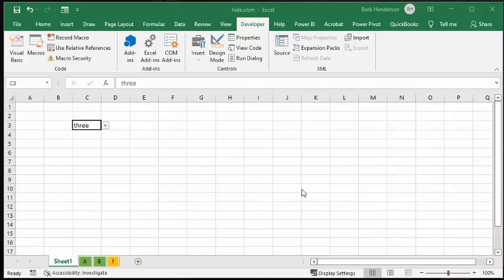He had a group of sheets that either needed to be hidden or unhidden. We have a dropdown list in C3. Right now I have A, B, F shown. I've just named them that so it's easy.